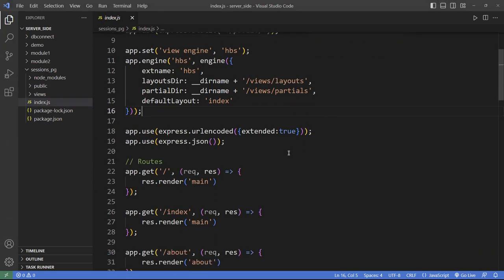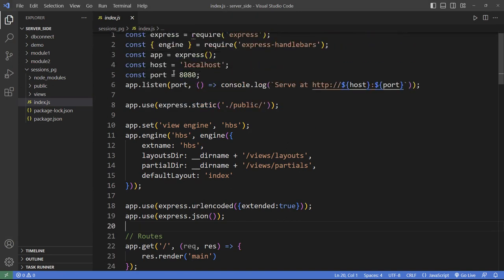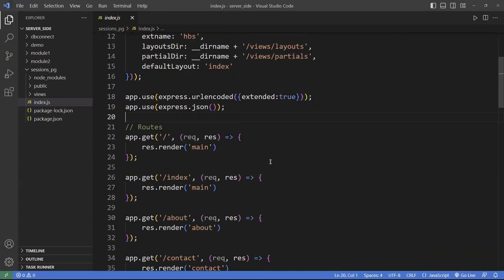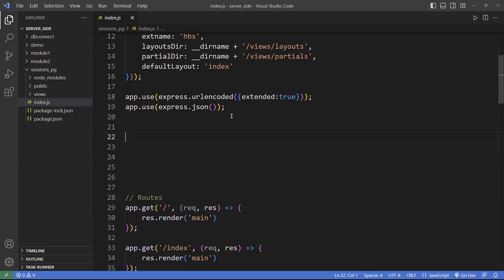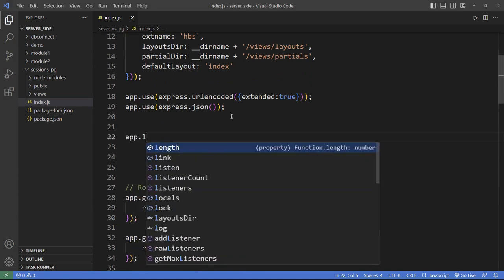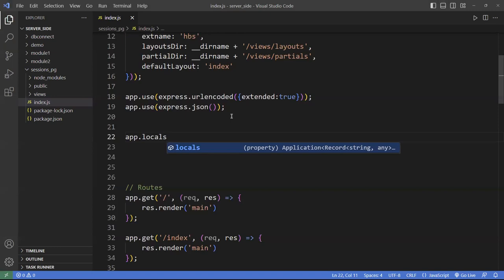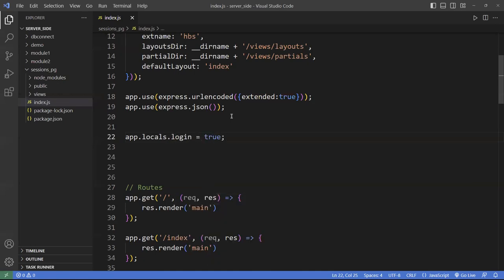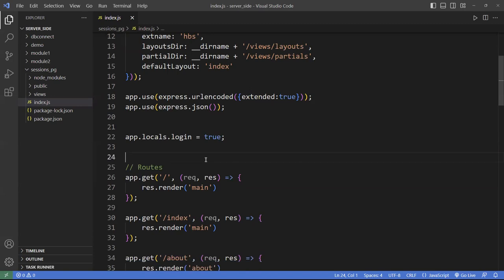In Node.js with the Express framework, there is a property called locals. We can go right into the routes. Using app.locals, I can attach any property of my choice — let's say a variable called login, and I'll set that to true. This is very similar to sessions in PHP.